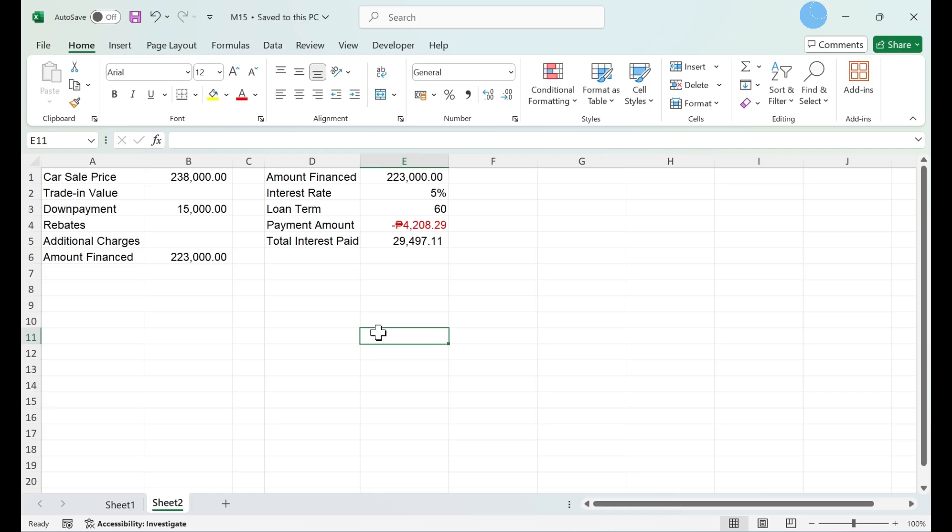This video shows you how to put Excel data into PowerPoint slides using these features. Copying and pasting Excel data into PowerPoint.